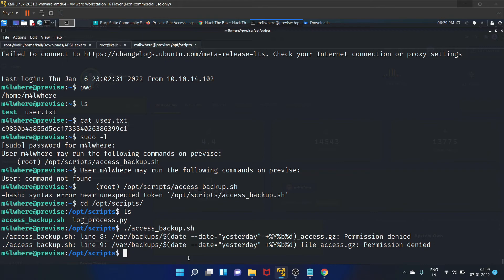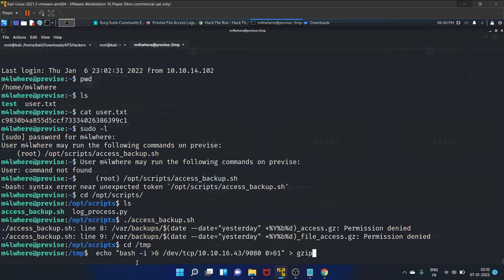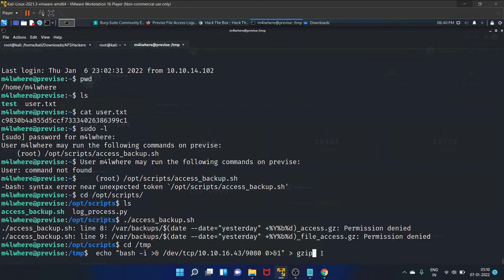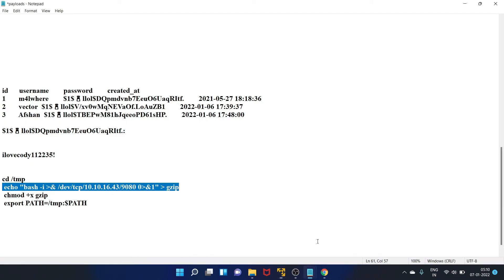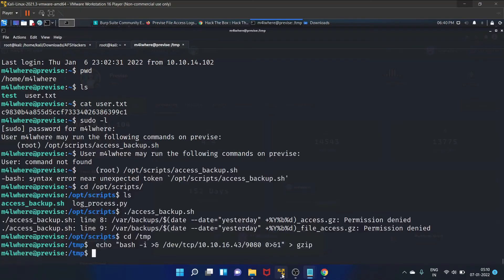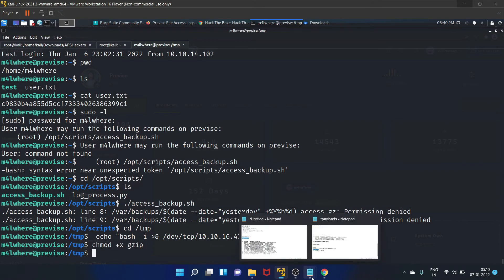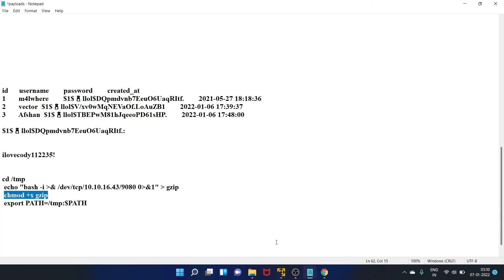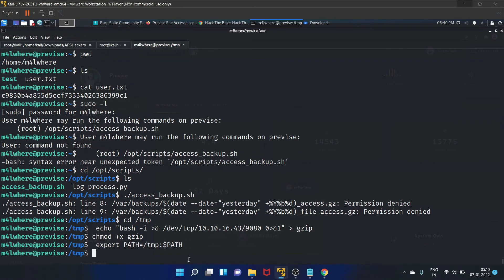So let's create one gzip file in the temp folder. Let's go to this temp folder. Let's create this gzip file here. Here is our inet address. Now let's provide the execute permission.